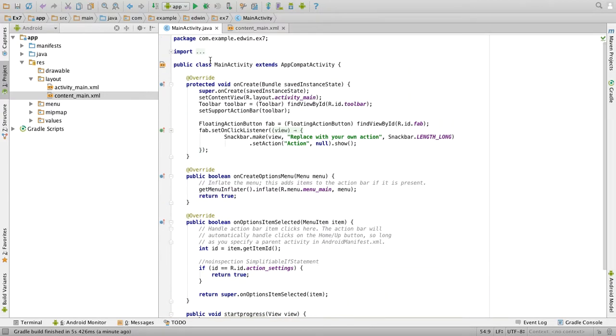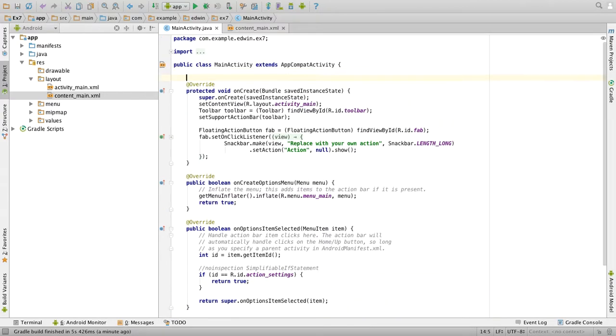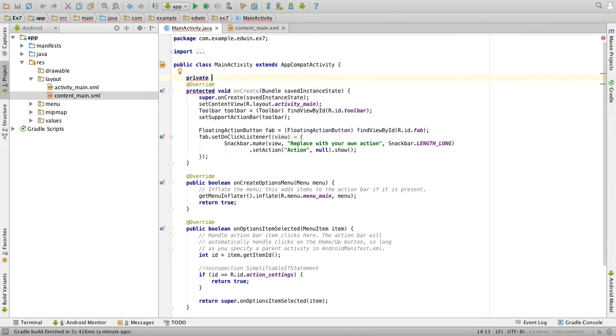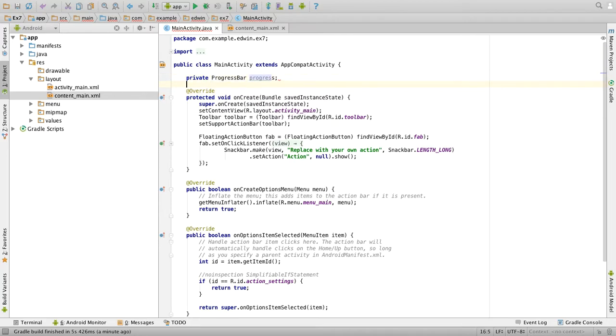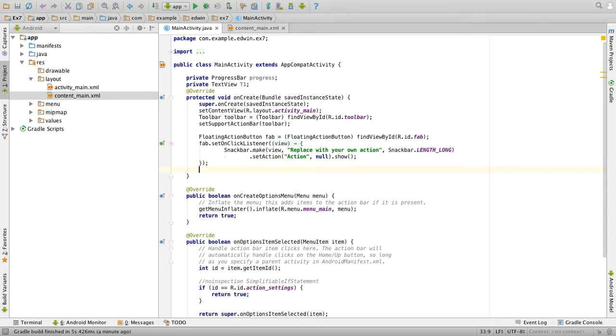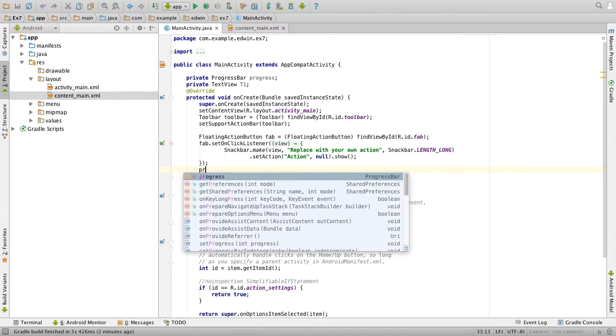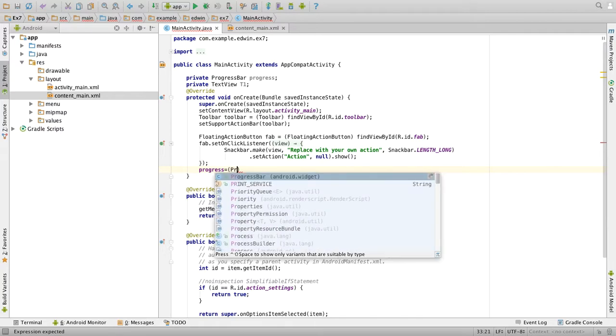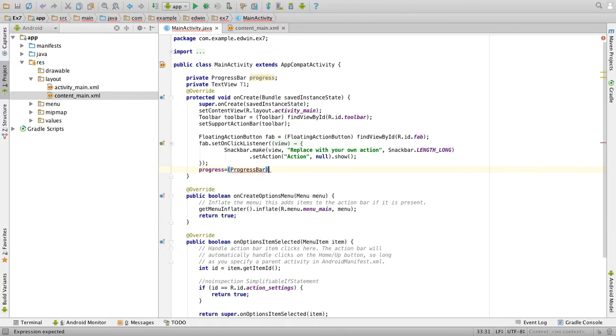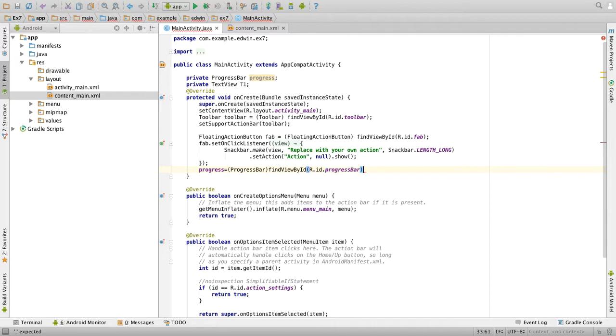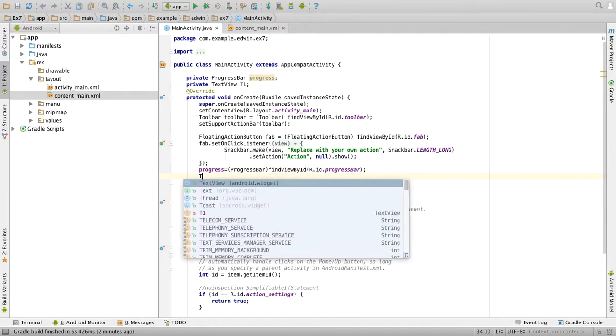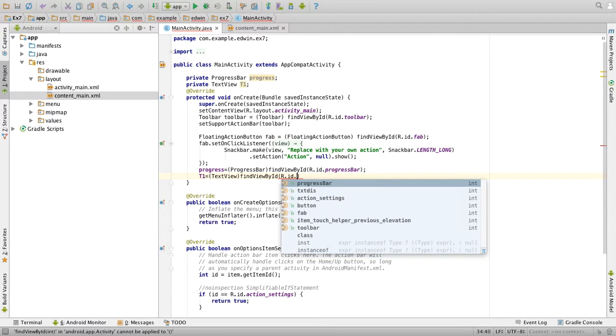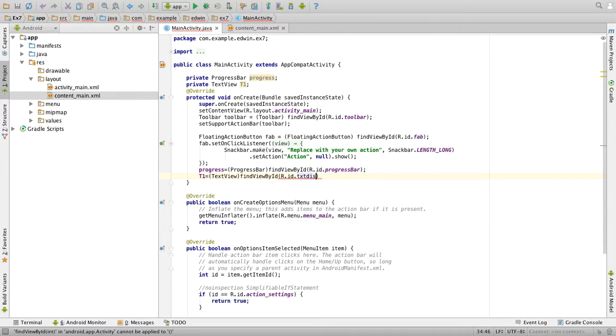So before that we will need to declare some variables. So first variable for the progress bar, private progress bar progress. Then private text view, we will give the name as t1. So then inside the onCreate, we will declare the variables. Progress equals progress bar of find view by id, r dot id dot progress bar. Then t1 equals text view of find view by id of r dot id dot txt dis.